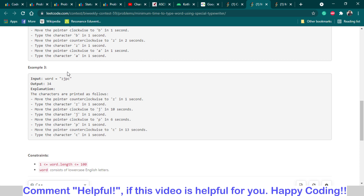At the end, I am incrementing the counter with the length of the string, because to type a particular character we also need one second. So for four characters, we need an extra four seconds to type them. The remaining seconds are for moving the pointer from one character to the next. Our main task is to calculate the time required in moving the pointer, then add the size of the word for the typing time.